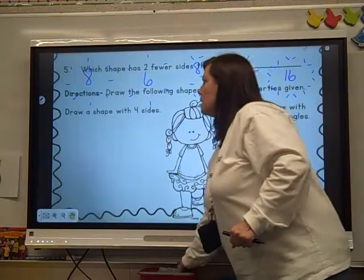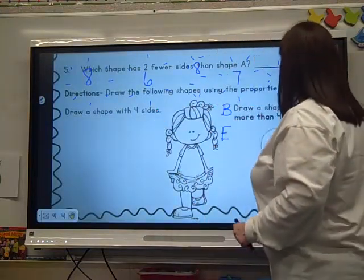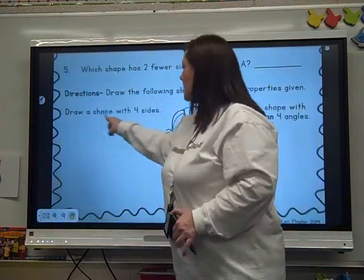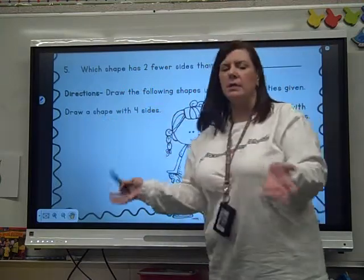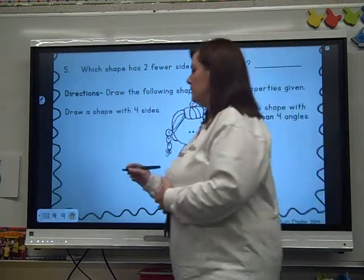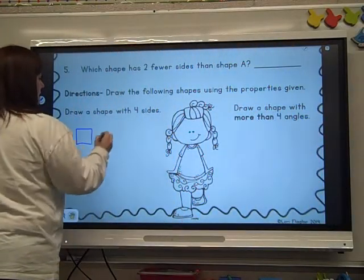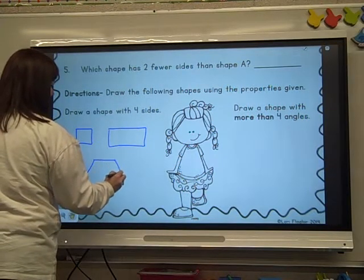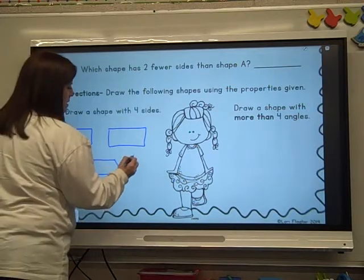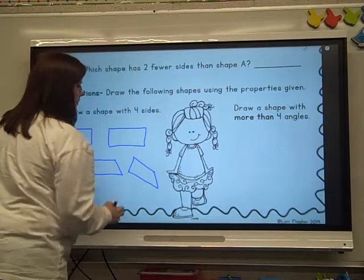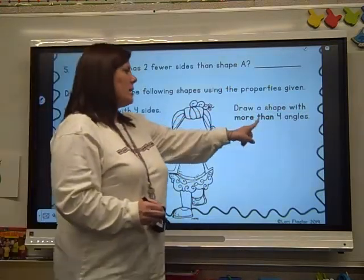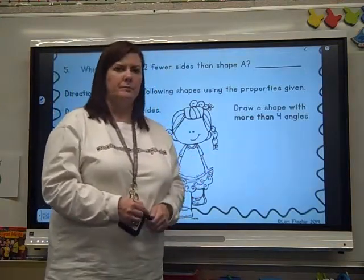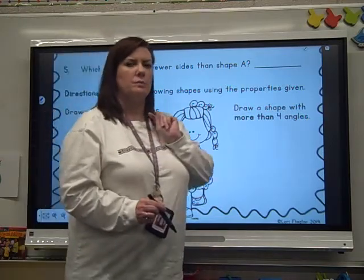Directions: draw the following shapes using the properties given. On this side, draw a shape with four sides — you could draw a square, a rectangle, a trapezoid, or any four-sided shape. Now draw a shape with more than four sides — at least five. You do that while I get your science out for today.